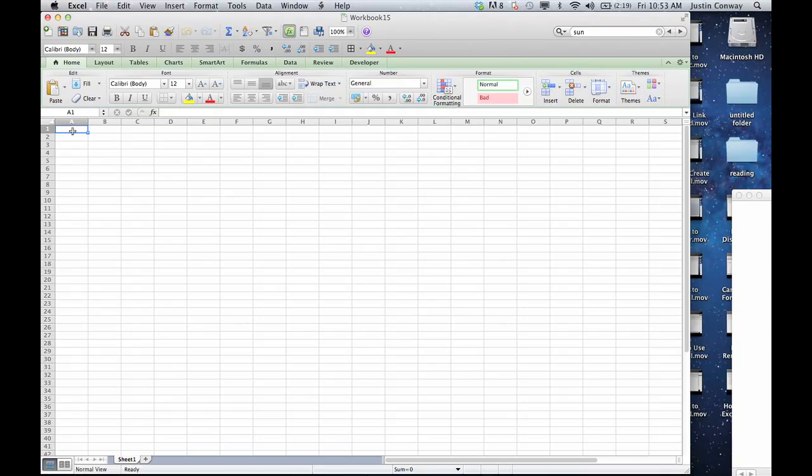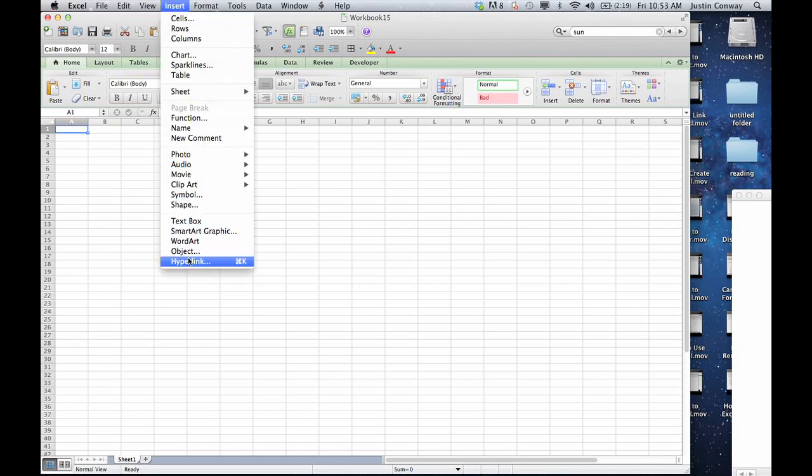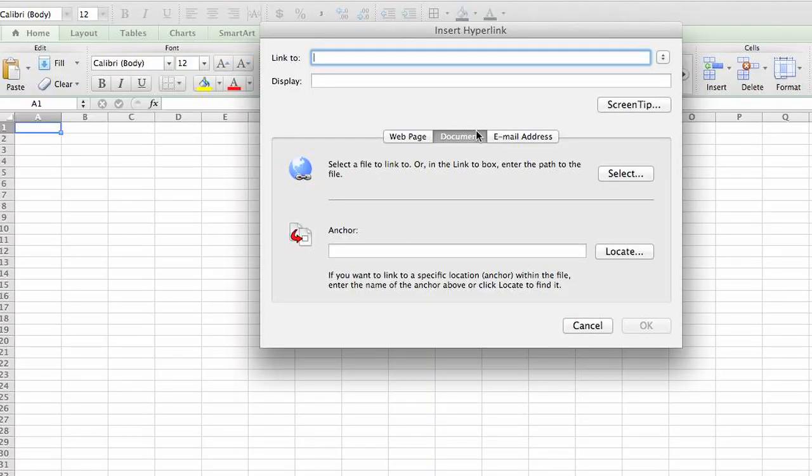What you want to do first is choose where you want it to be linked. Let's choose cell A1, easy reference point. Go to insert, select hyperlink, and click on document which is already clicked on here.